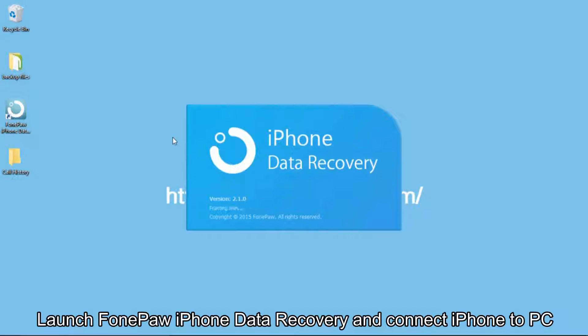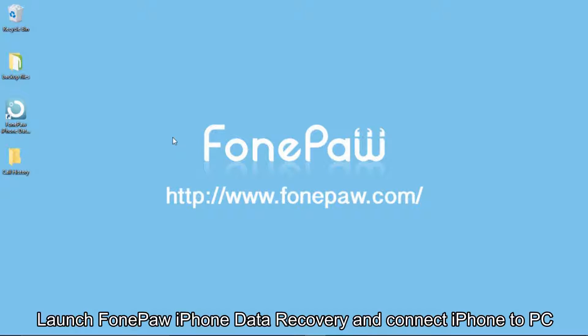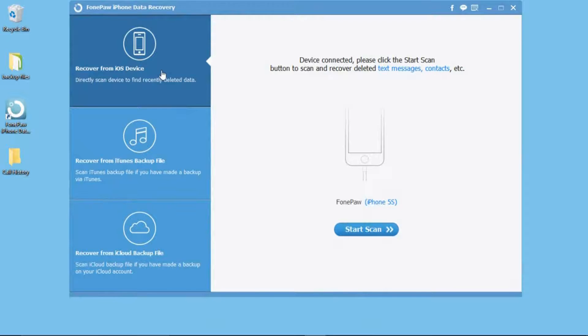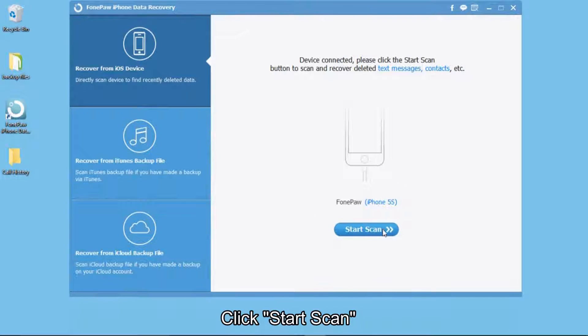Launch PhonePaw iPhone Data Recovery and connect your iPhone to computer. Click Start Scan.